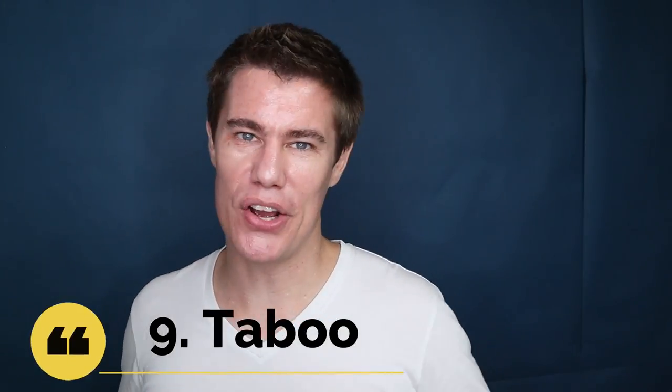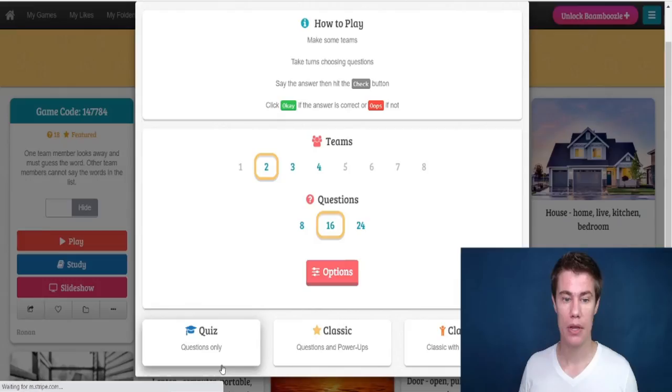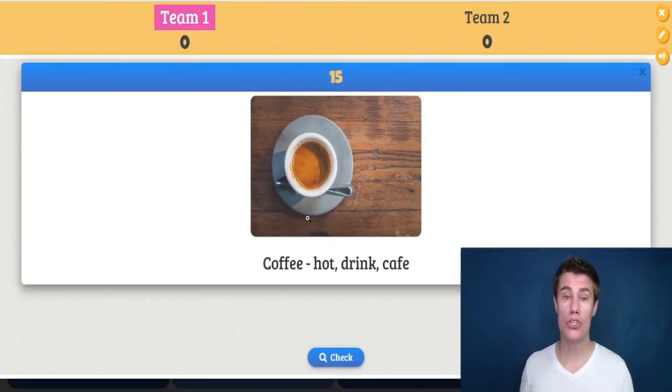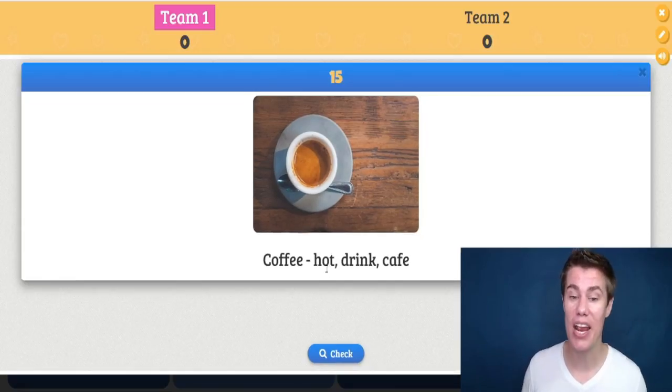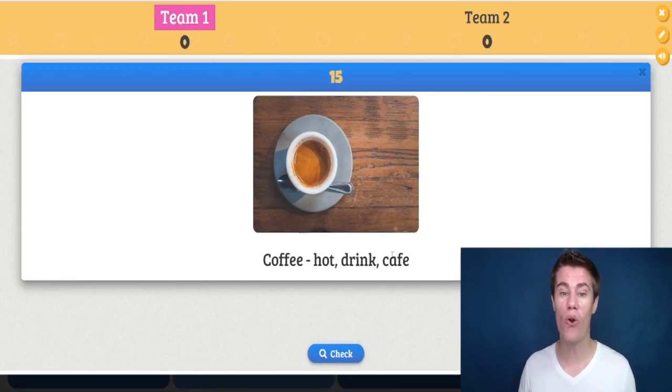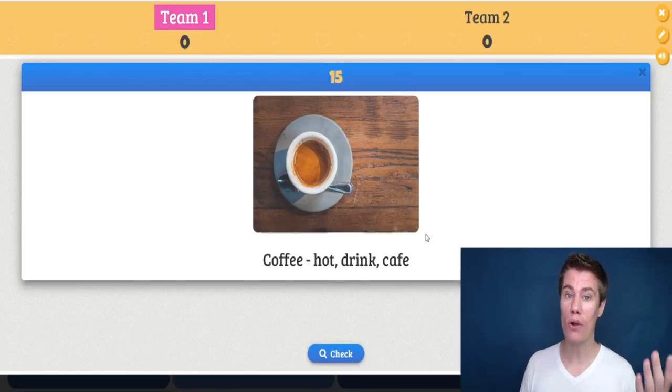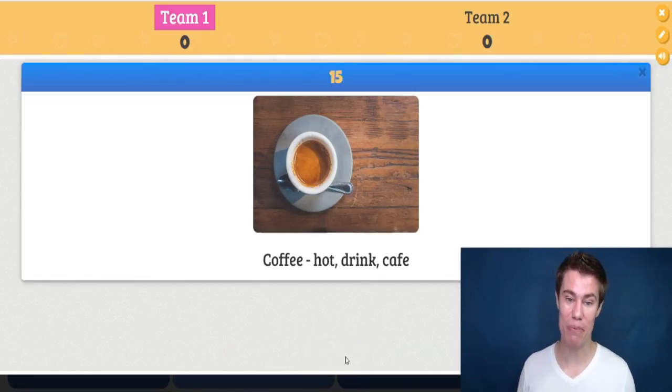Number nine is Taboo — you might know this game already. A student looks away and the rest of the class looks at the picture. They have to explain the word without using the other words. So students have to explain 'coffee' but they may not say hot, drink, or cafe to help them explain it to a friend or partner in a group.